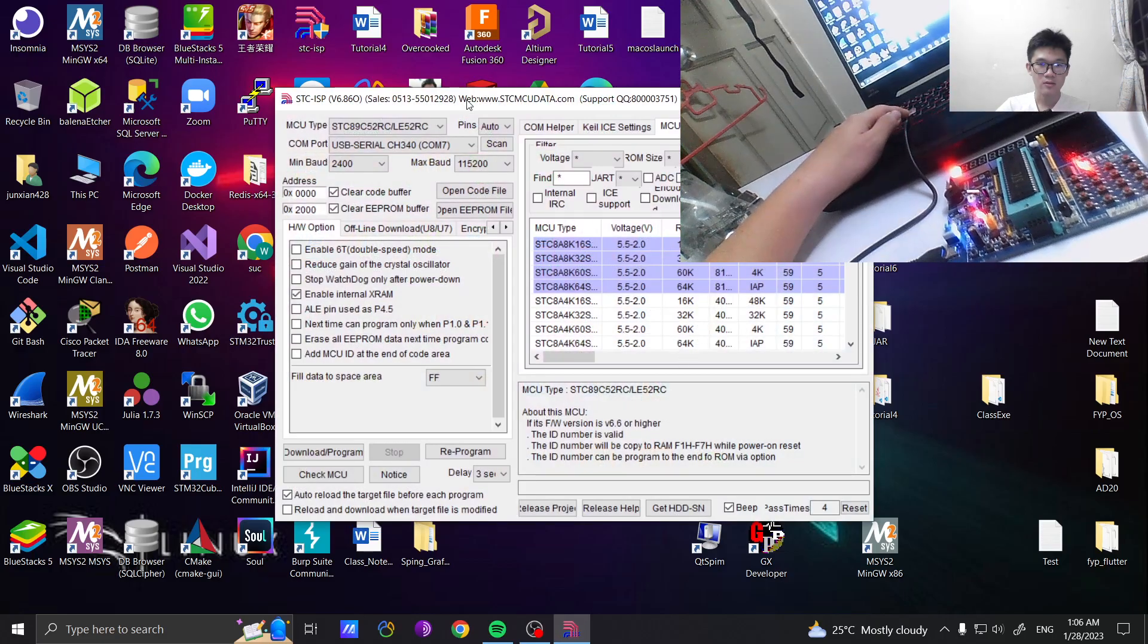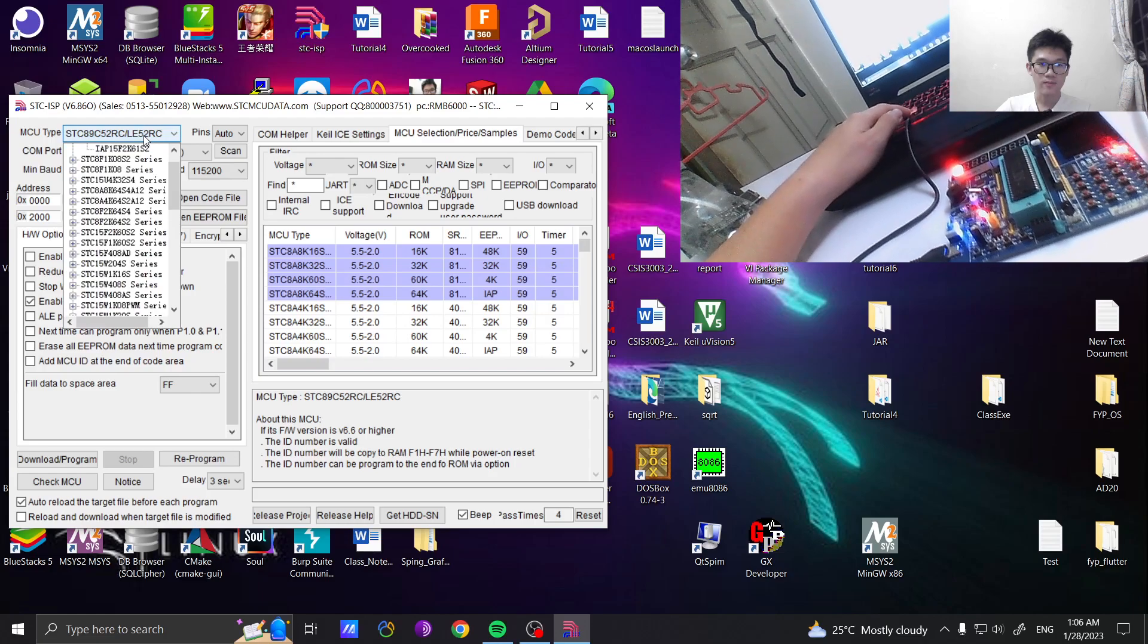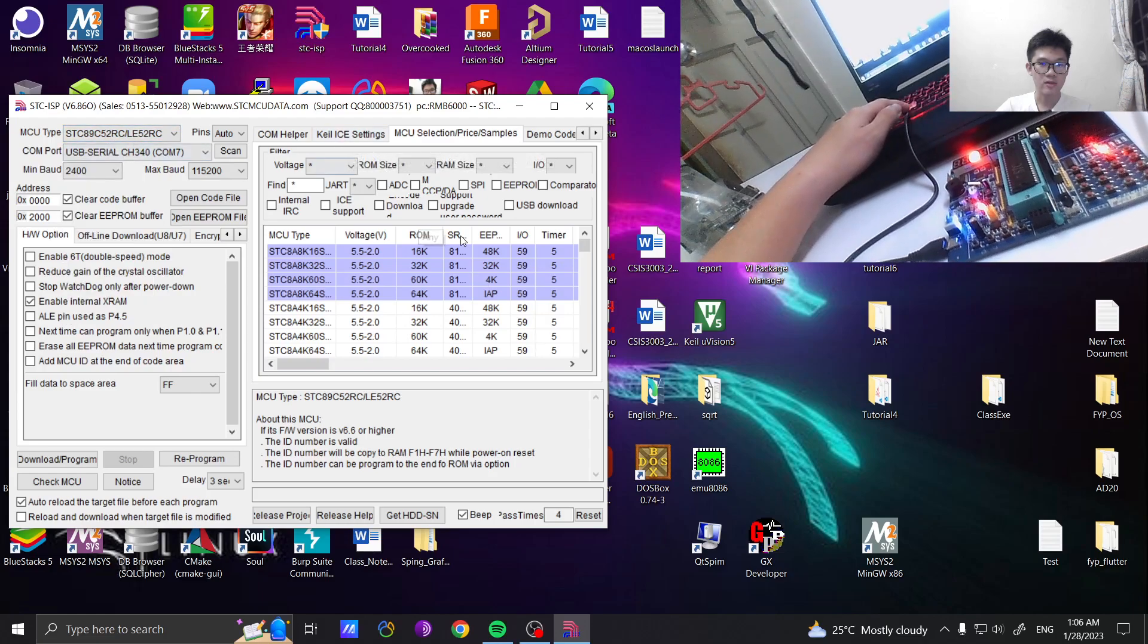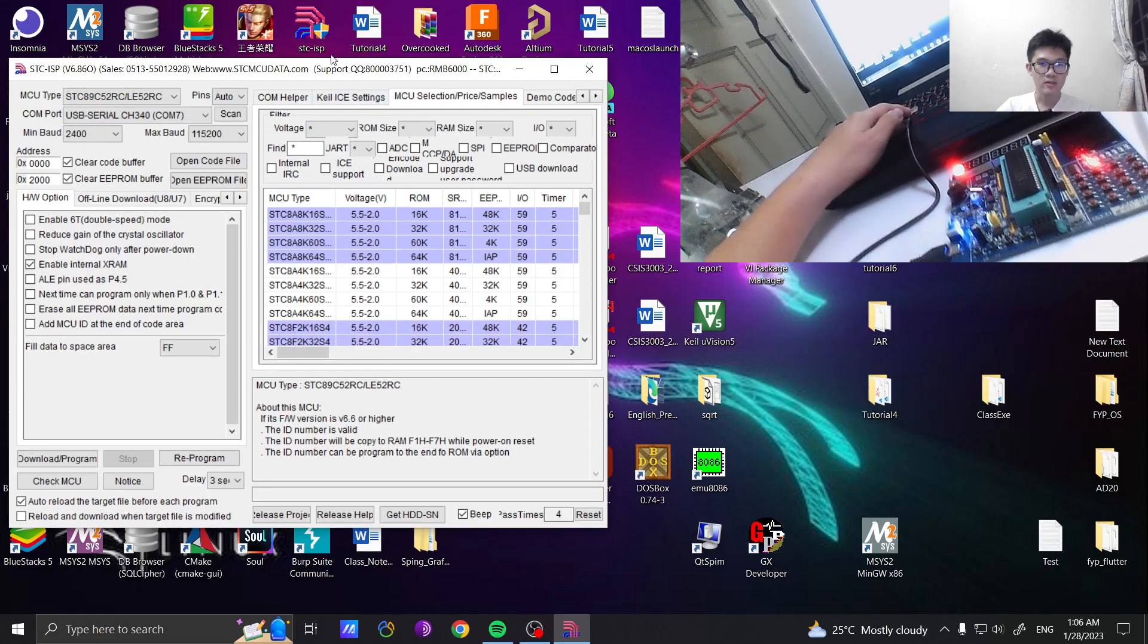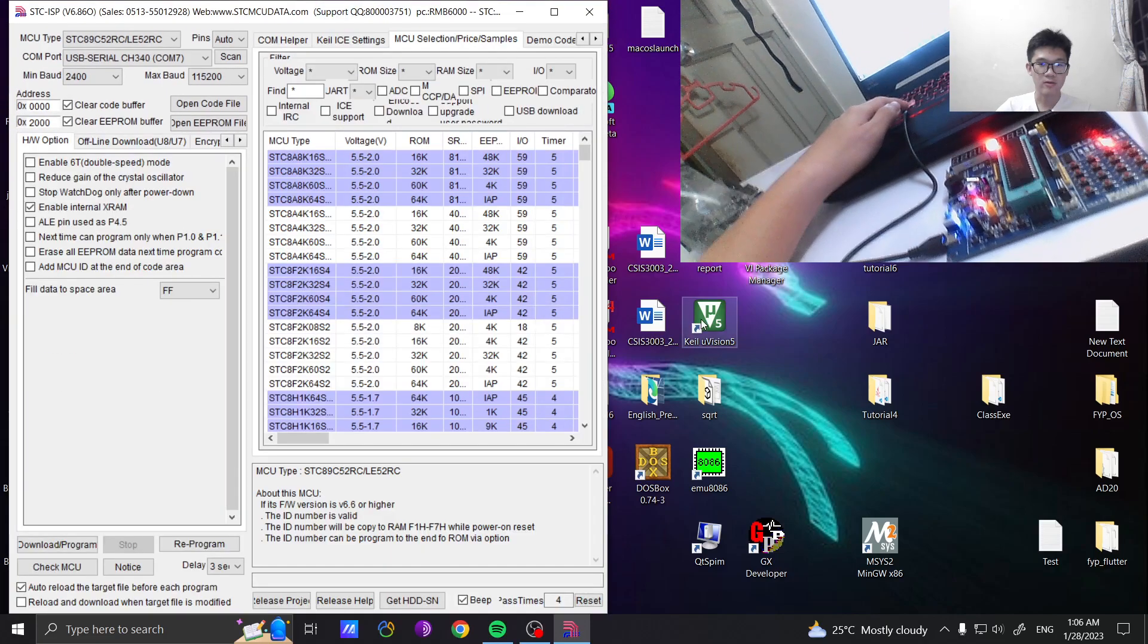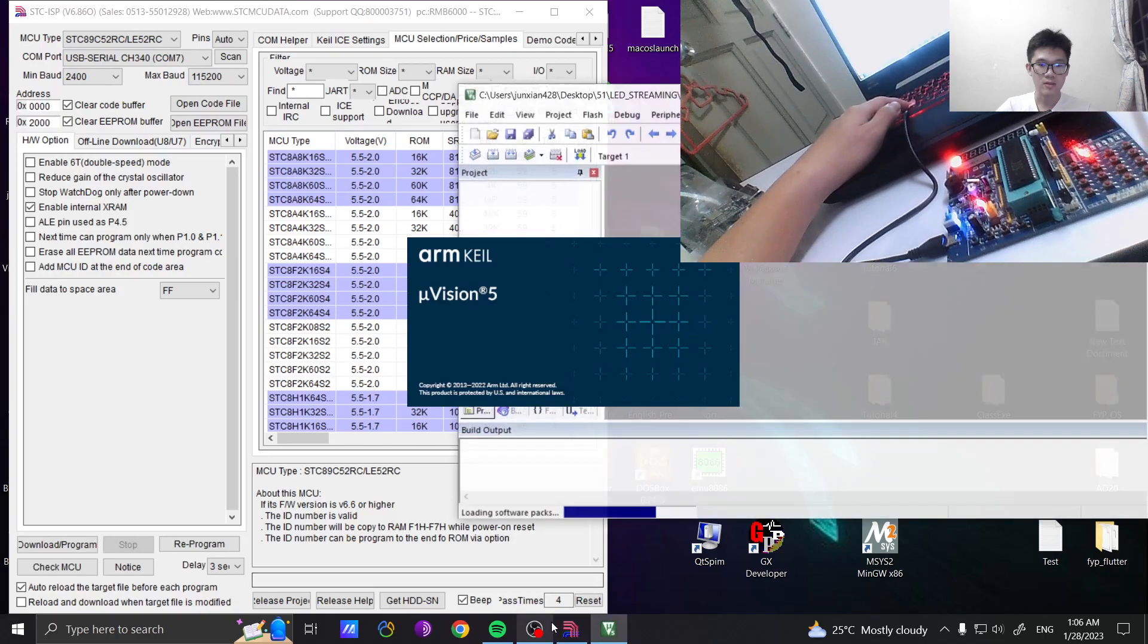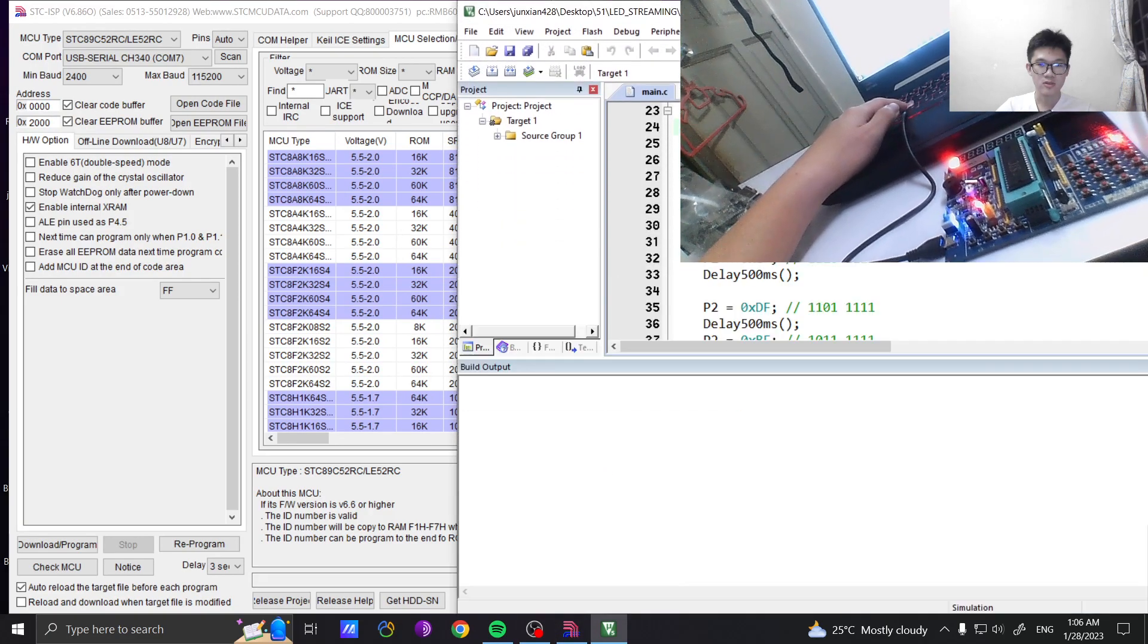This is the software you need to select the board. Actually I'm using this board already, so you can run. This one is the compiler you need to use. This one is the community version.